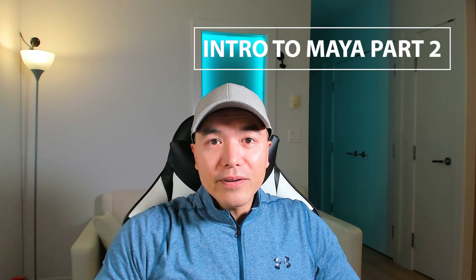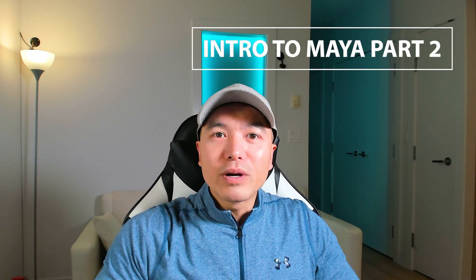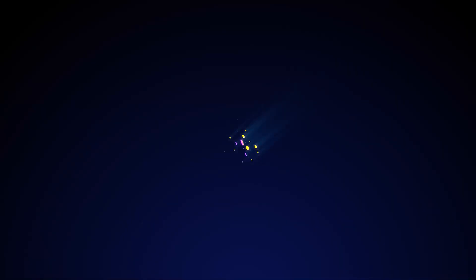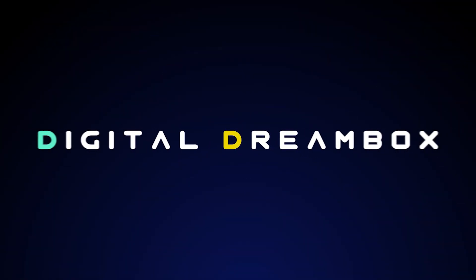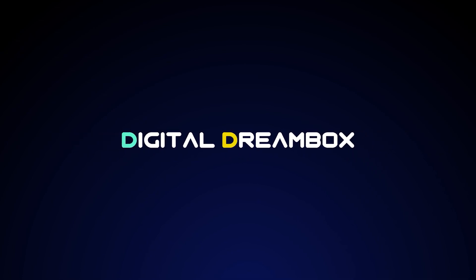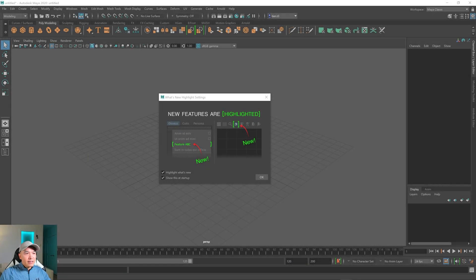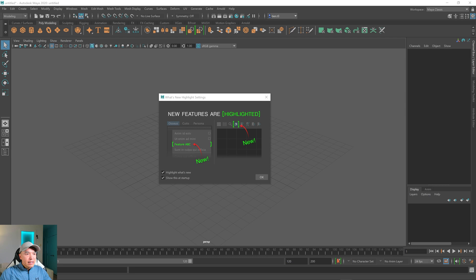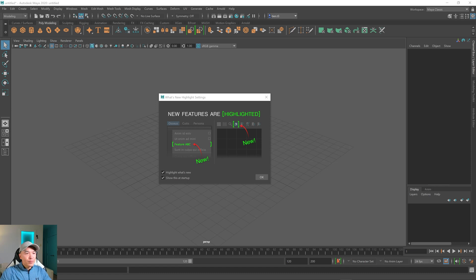The Maya interface can be a little bit intimidating when you first start. Let's break it down. Okay, let's get to know this interface. I want to give you guys an overview of it to understand what makes up the interface, and then I want us to move forward, start making things, and we'll learn the tools just by using them. So let's get started.